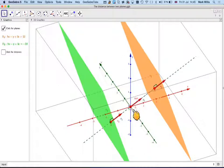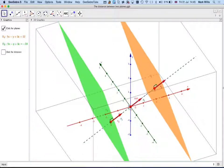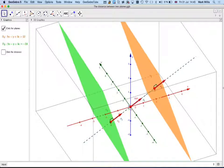We can work out the distance of each plane from the origin and then add them together. If one distance comes out negative and one positive, that means the planes are on different sides of the origin, so we take the positive one and add the magnitude of the negative one. If both planes are on the same side of the origin, we take the larger distance and subtract the smaller one.